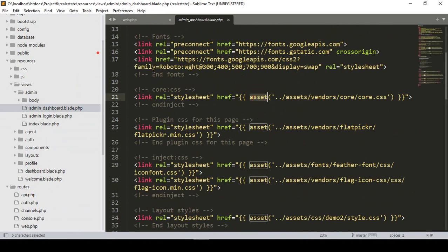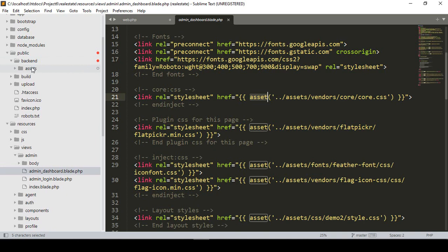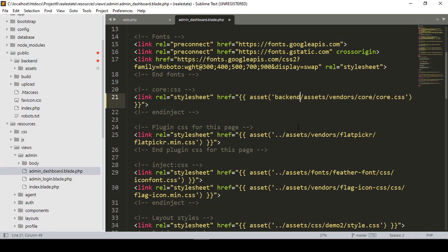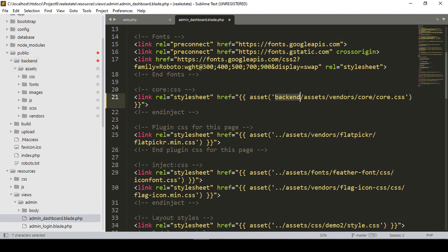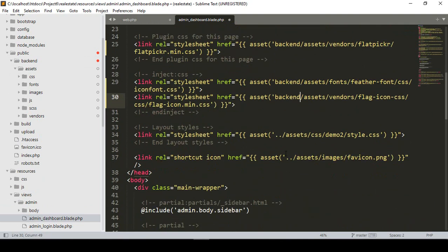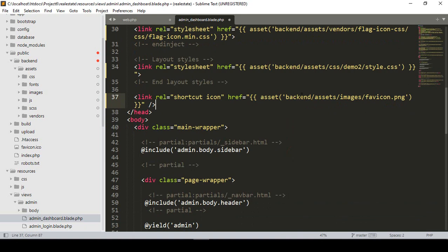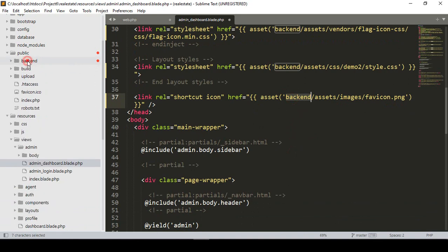In the admin dashboard, you can see I have referenced assets starting from the asset vendor. As I told you, the asset path will now start from the public folder, then the back-end folder, and then our assets. So here we need to simply add our folder name as 'back-end'. That means the path is: public, then back-end folder, then assets — and by default it should automatically get the asset vendor core. I want to paste 'back-end' in all the relevant path references.